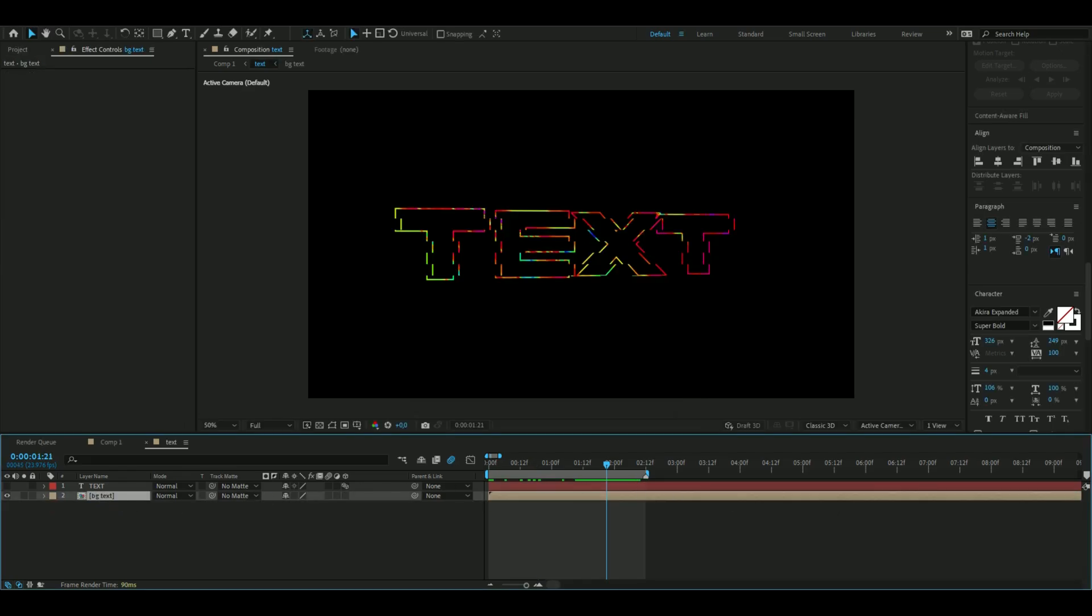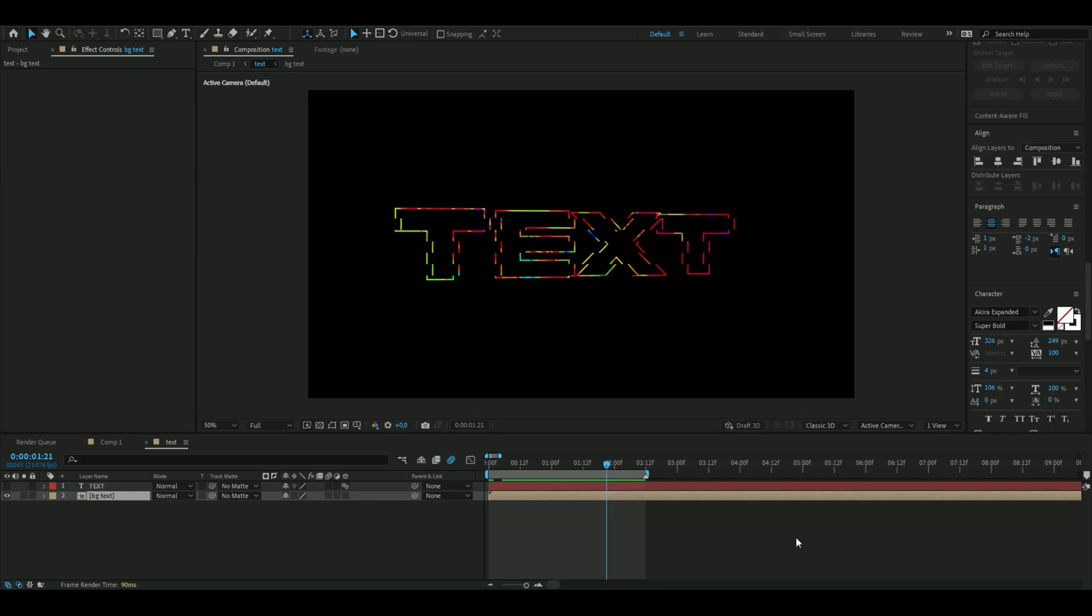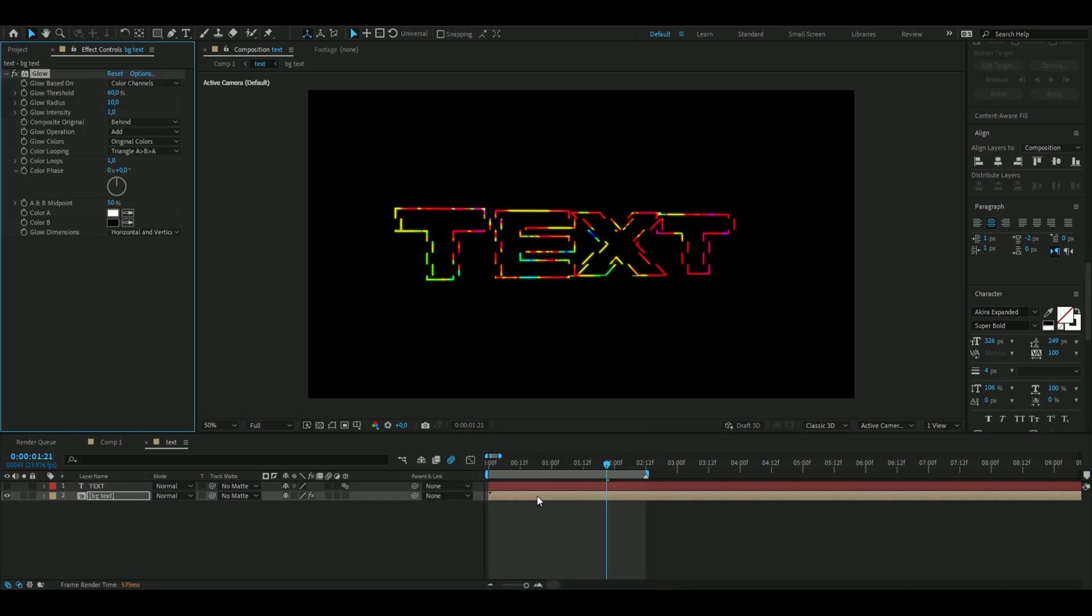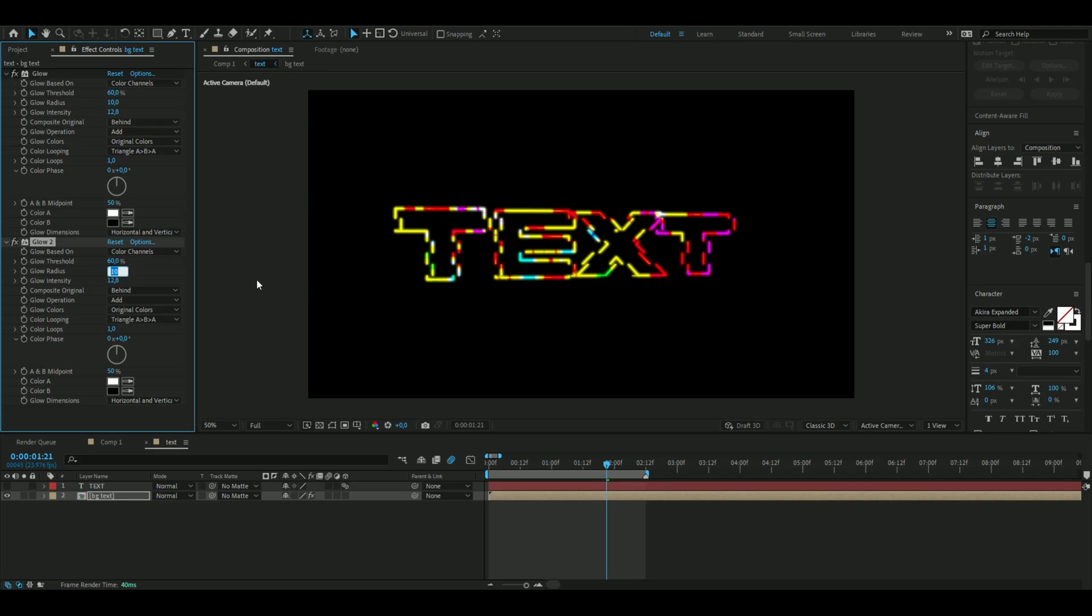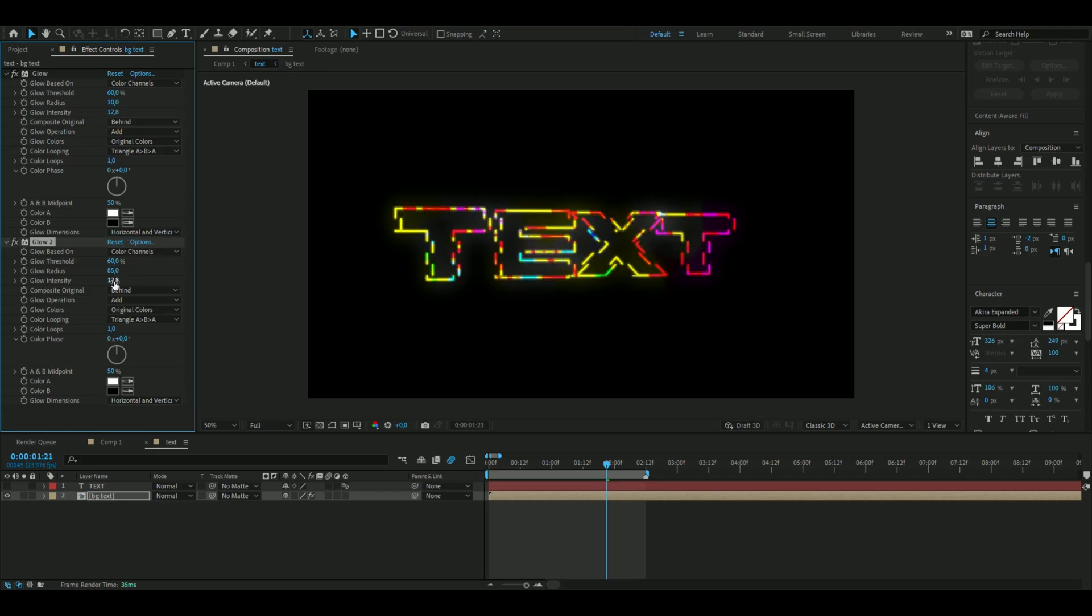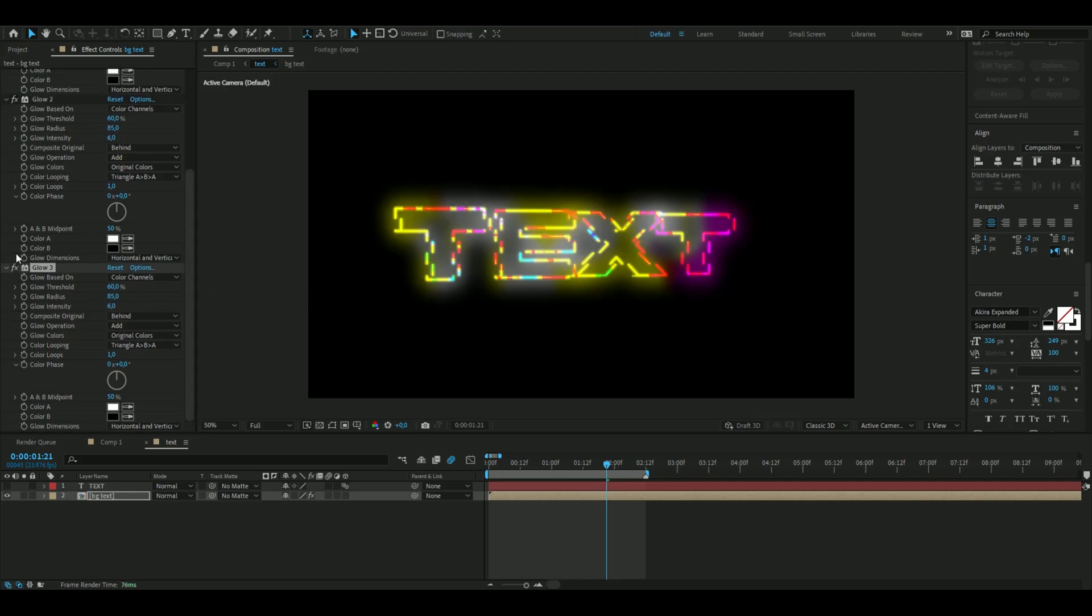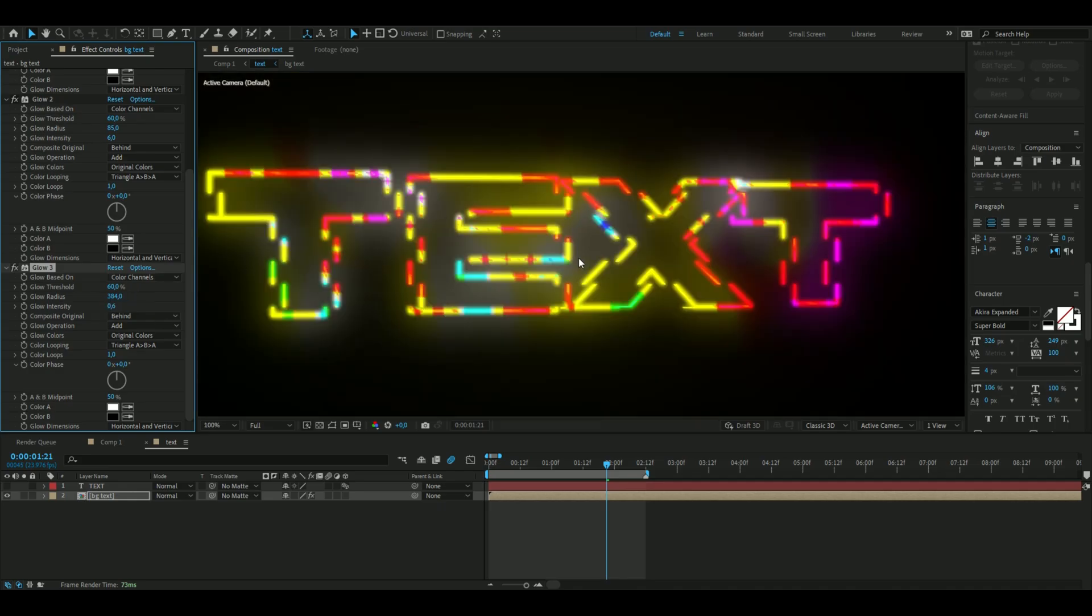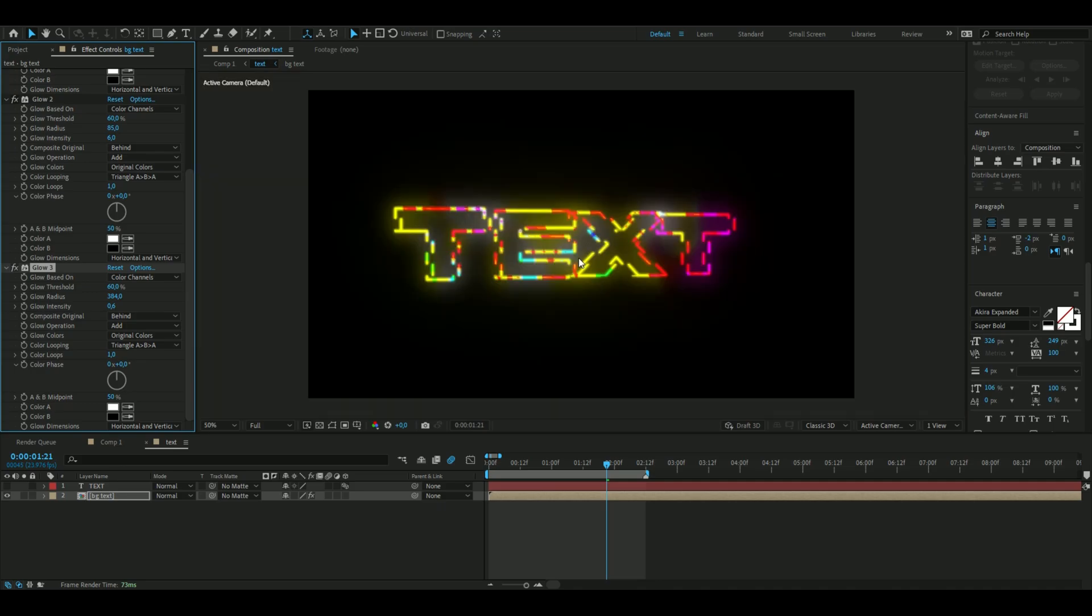Add some glows to this text using the normal glow in After Effects. Increase the intensity on the first glow to 12.8. Press Ctrl+D to duplicate, increase the radius to 85, and decrease intensity to 6. Duplicate again. The third glow should have 384 in radius and 0.6 in intensity.